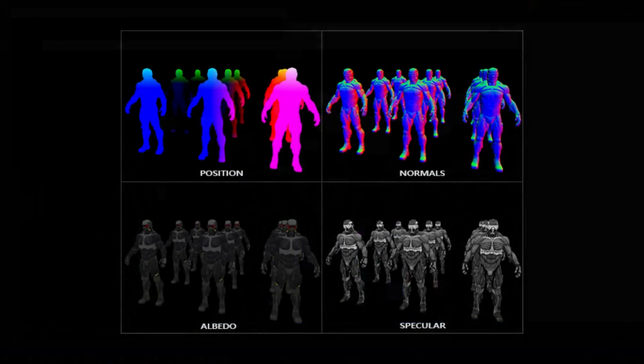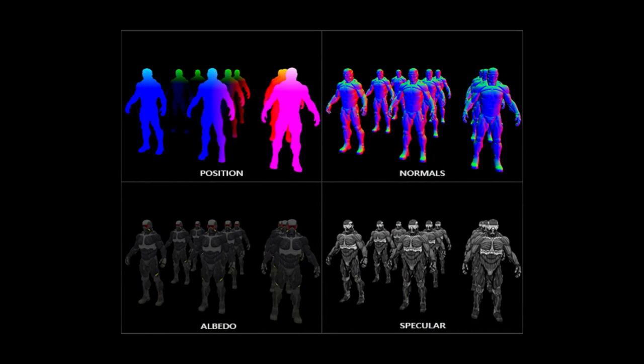What we do differently in deferred rendering is that for each pixel, all the information needed to compute its lighting, we first render that information into off-screen buffers, and only once our geometry is rendered into these G-buffers, these geometry buffers as they're called, only then do we combine them all in a rendering pass that does the actual lighting calculations.